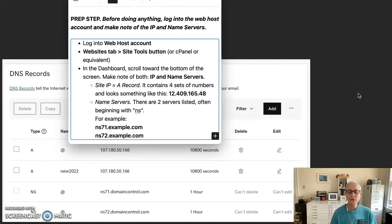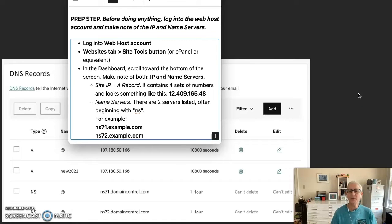I suggest you do this preparatory step. Before doing anything, log into the web host account and make note of the IP and name servers.